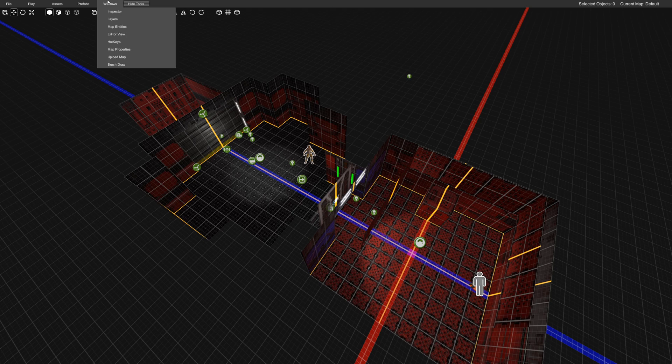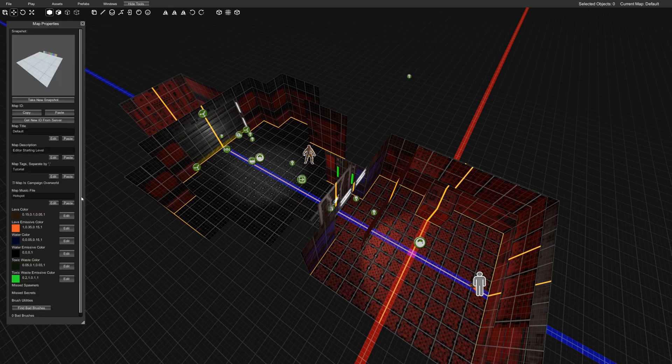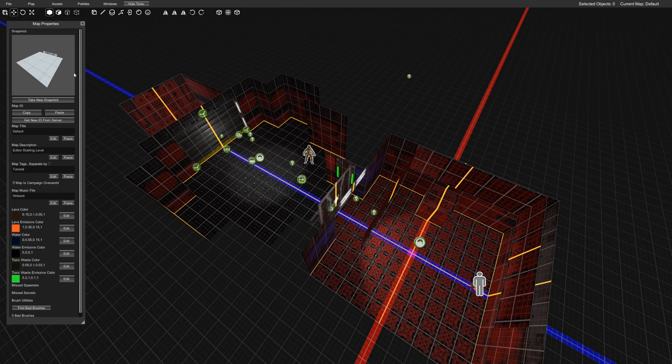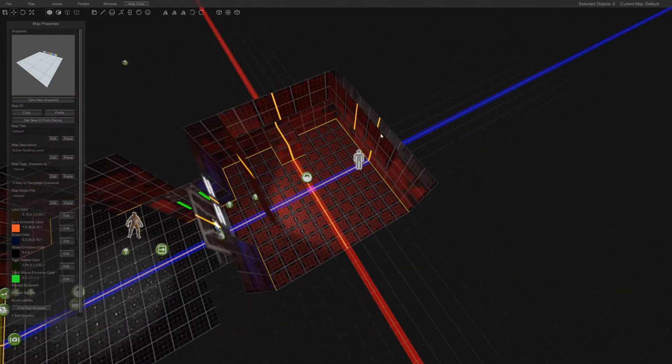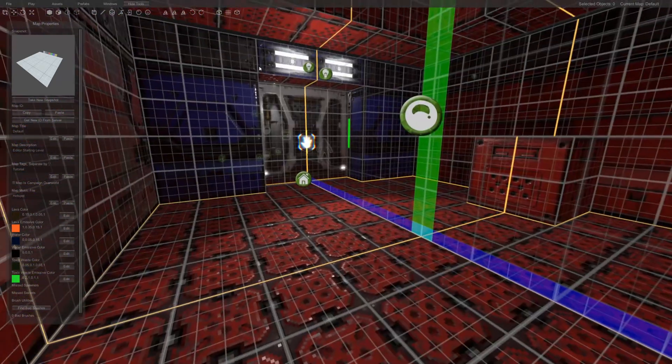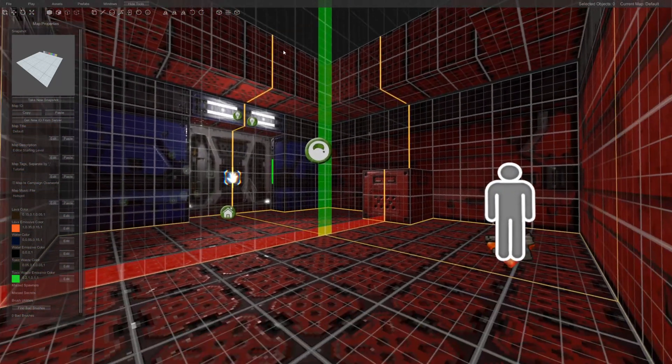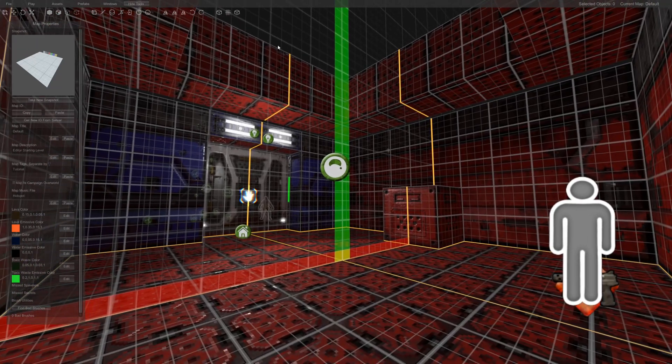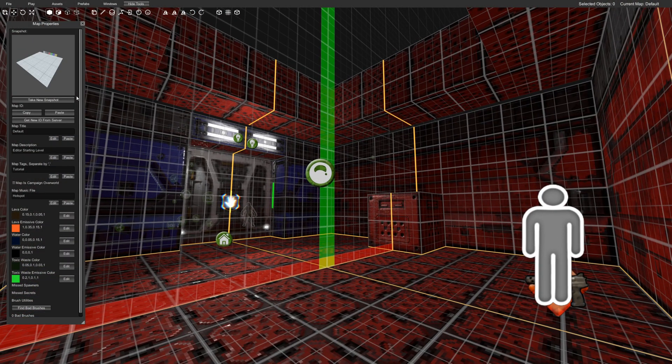So what you want to do is go to Windows, Map Properties, and there's a few things you want to fill out. First off, you want to take a cool screenshot so that people get enticed by your level. I'm going to go ahead and set mine up right about here. Take snapshot. Lovely.